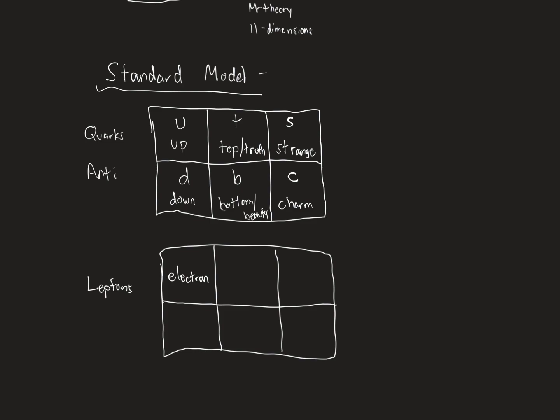There's also these things called muons and these things called tau particles. The symbol mu and the symbol tau. So that's three leptons. You've all heard of electrons. Anybody ever heard of a muon? Or heard that word before? Or a tau? Never heard of these?